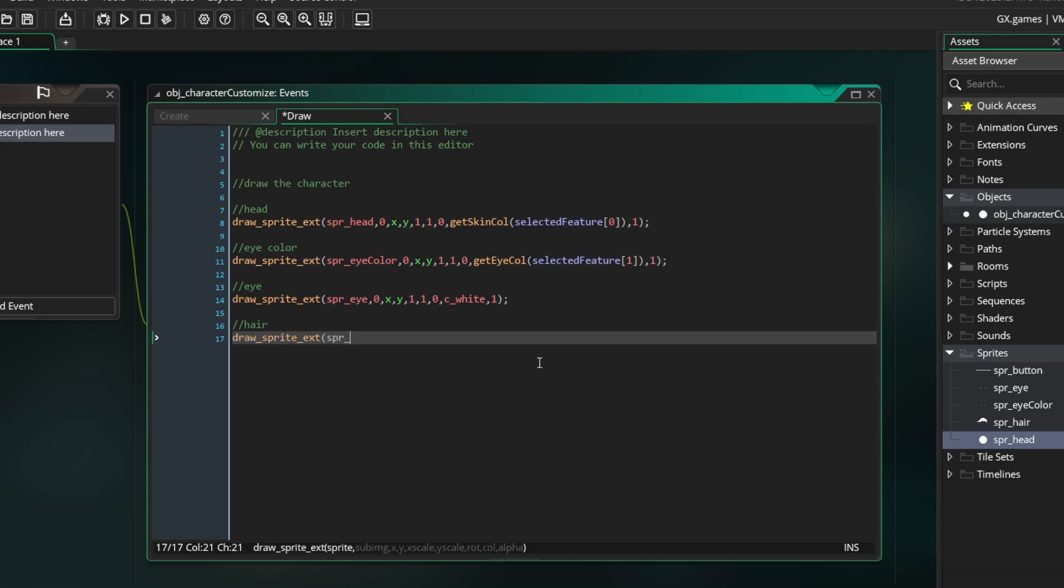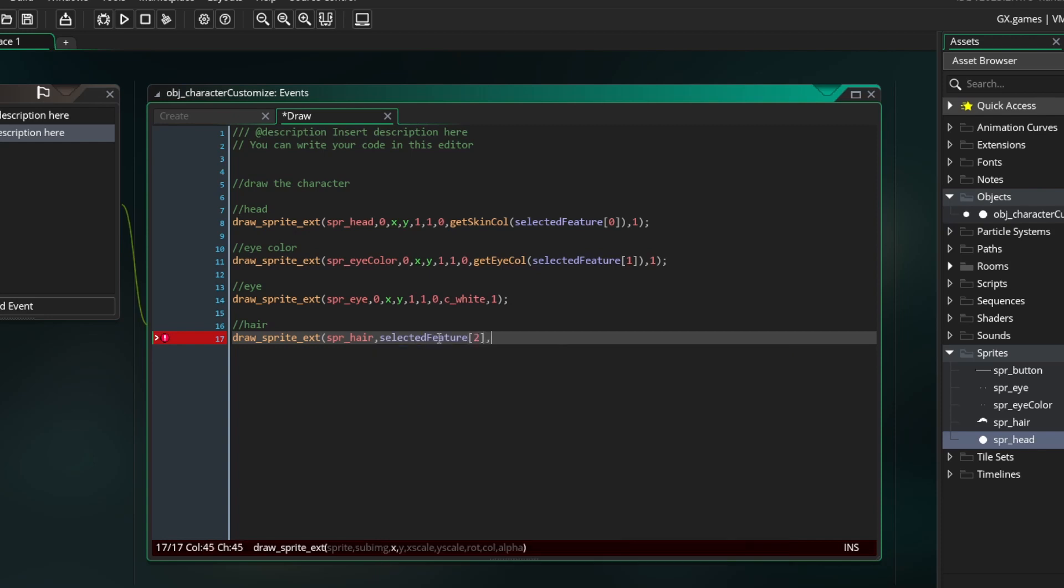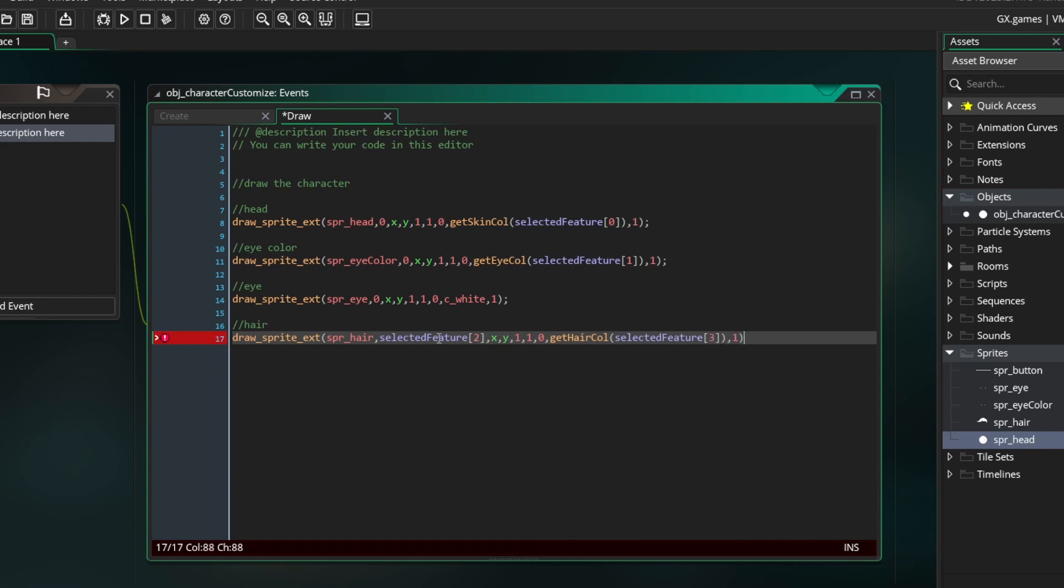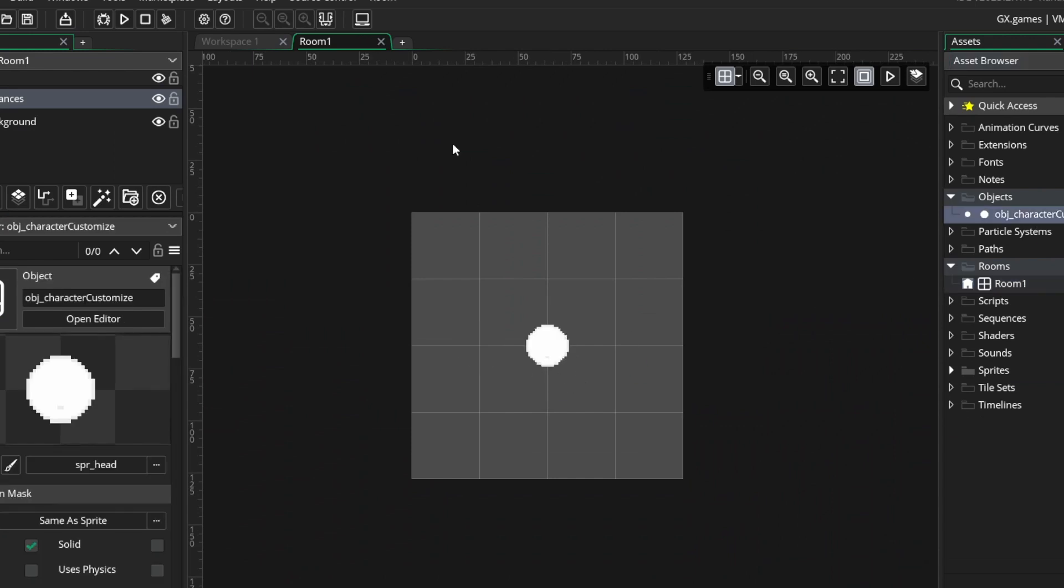Lastly the hair. Use your hair sprite but for the sub-image you need to type in selected feature[2]. This is the hairstyle. So the hairstyle will affect which sub-image of the hair sprite we draw. And then for color you want to put GetHairColor and put in selected feature[3] for the argument.